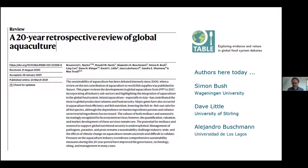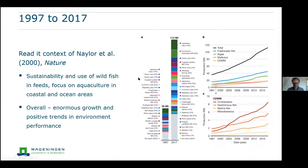Especially my area of governance wasn't covered in that first paper, and you see some new things coming in with some of the new authors. Today myself, David Little, and Alejandro Bushman are available to answer your questions.